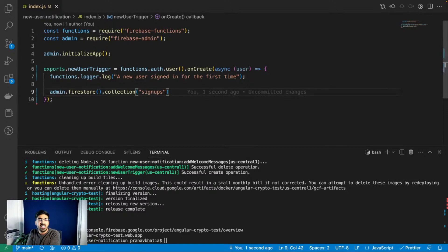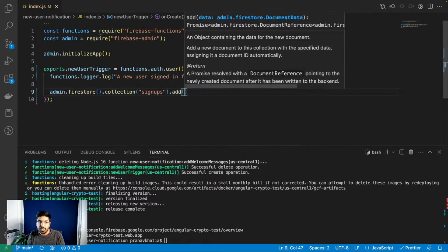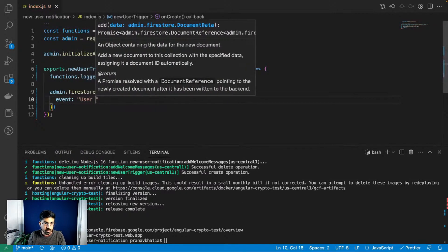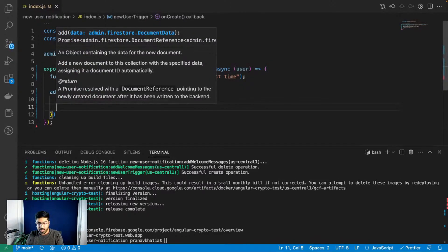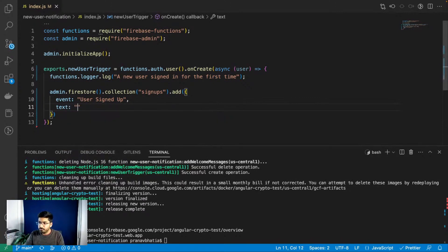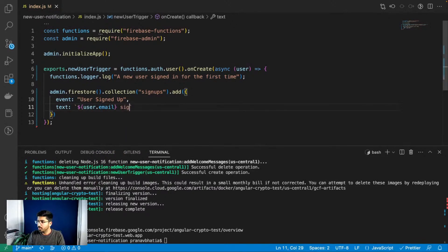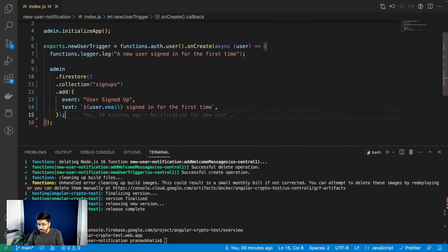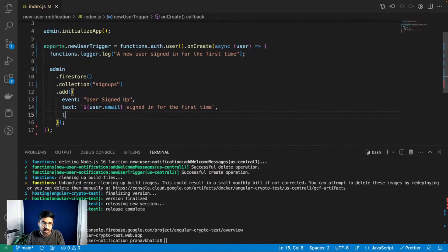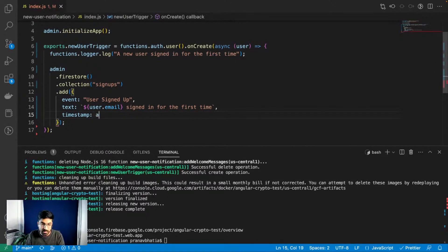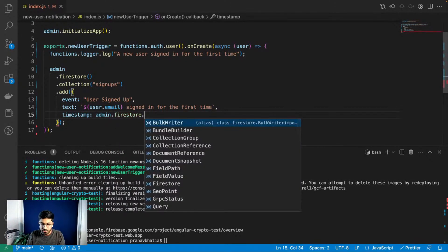I'll call the collection 'signups' - you can name it 'emailNotification' or anything you want. I'll build the JSON object with an 'event' field set to 'user signed up', and a 'text' field containing the user's email with a message like 'signed in for the first time'. I'll also save a 'timestamp' using 'admin.firestore.FieldValue.serverTimestamp()' which saves the exact server time of the event.